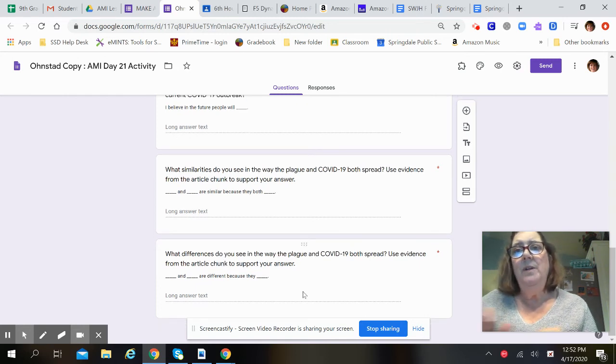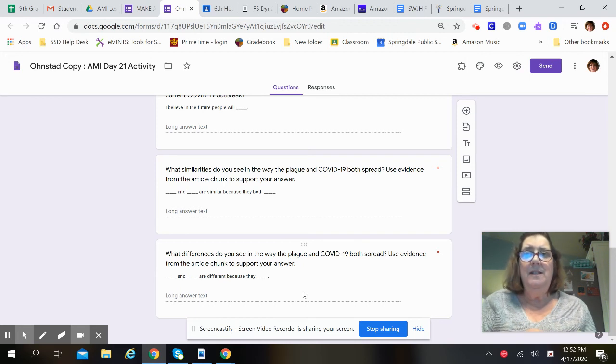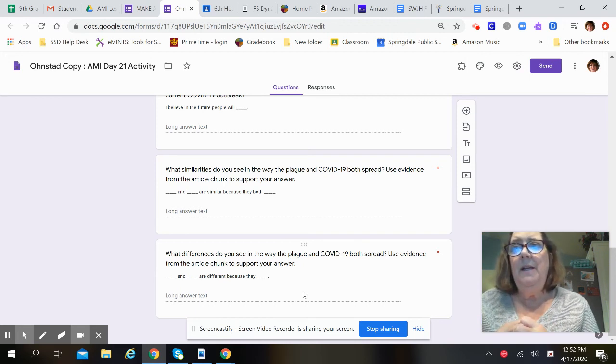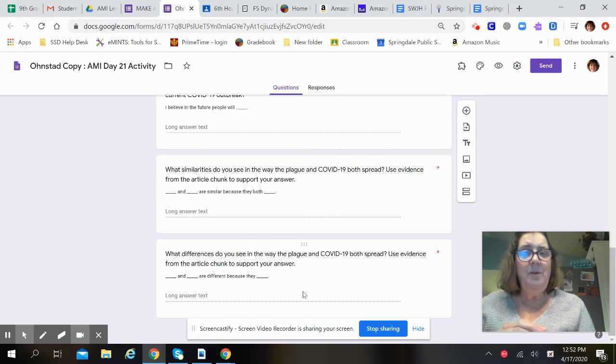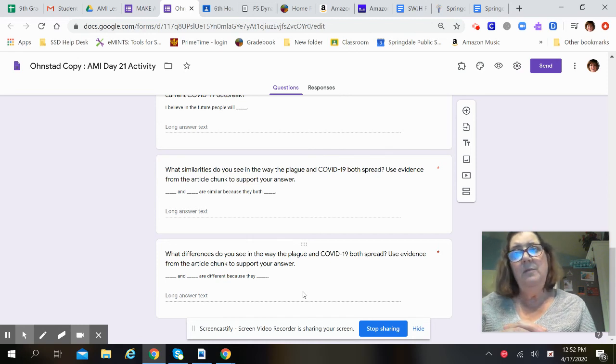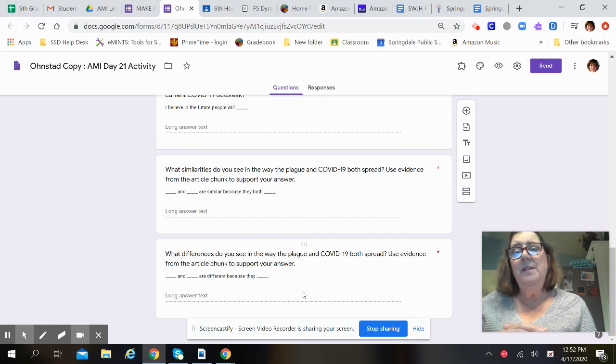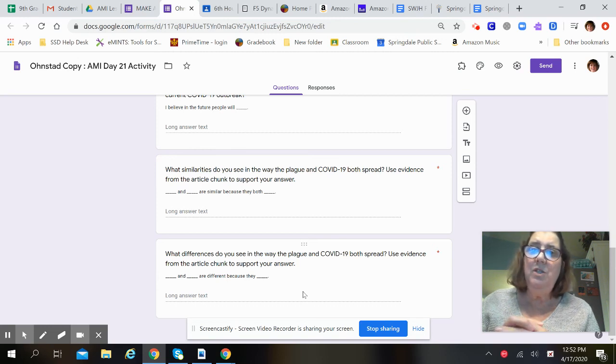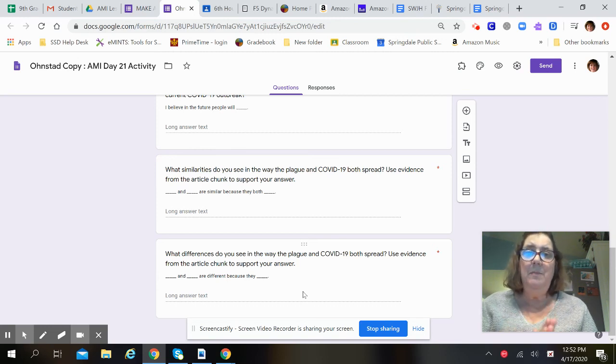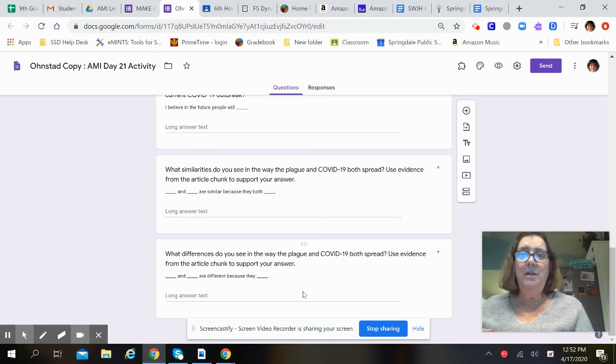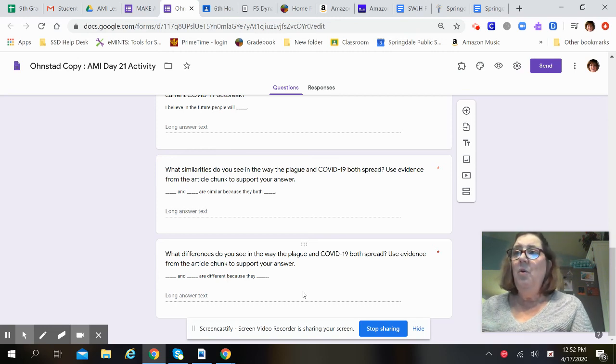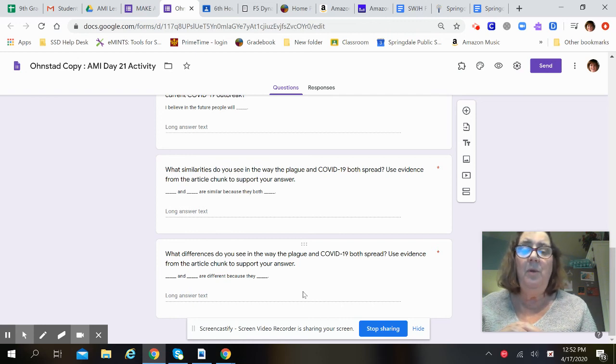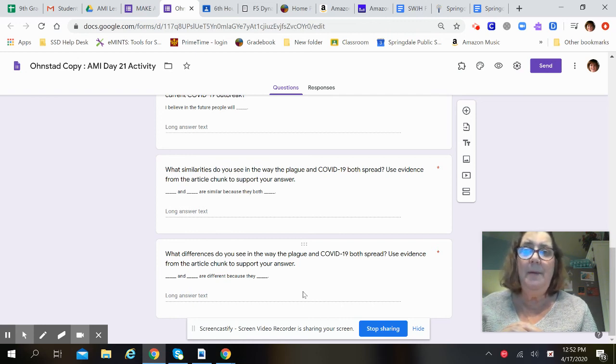And then what differences, things that are different about the plague and COVID-19. You're supposed to use evidence from the article to support your answer for that. Remember, if you have any questions, you can contact me, Mrs. Zardin, or Coach Faulkner. We're always happy to help.